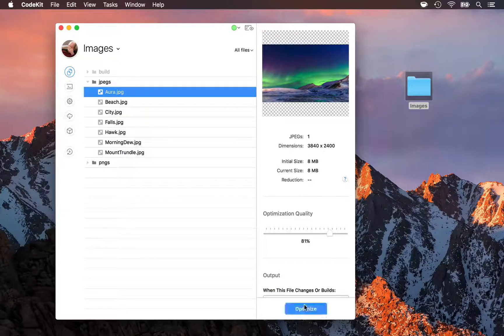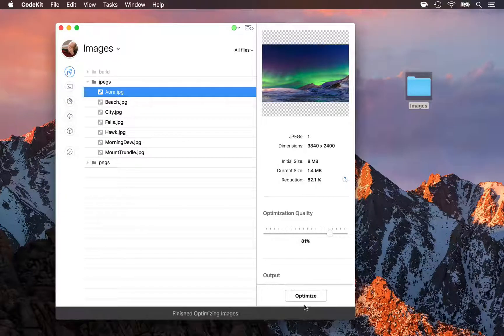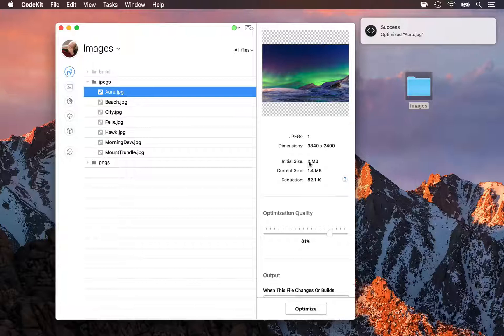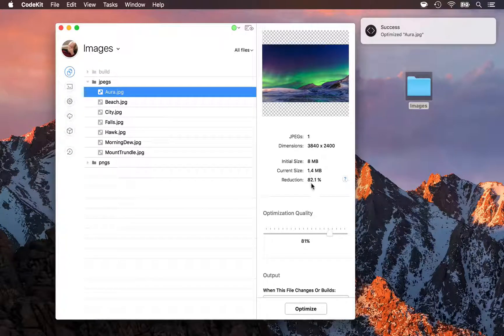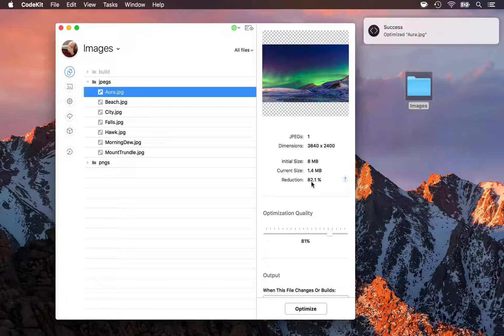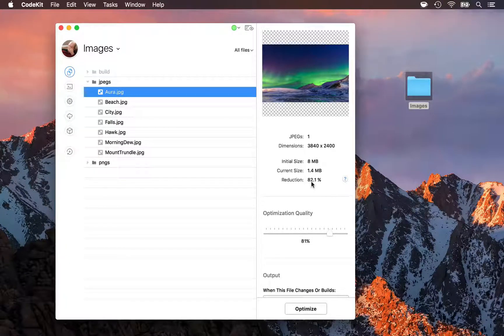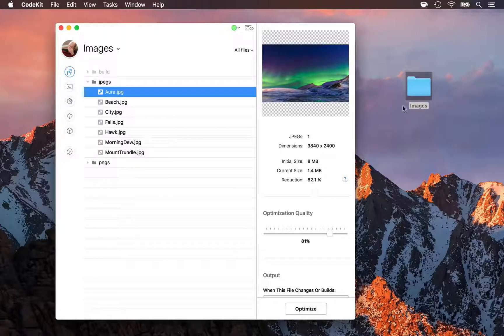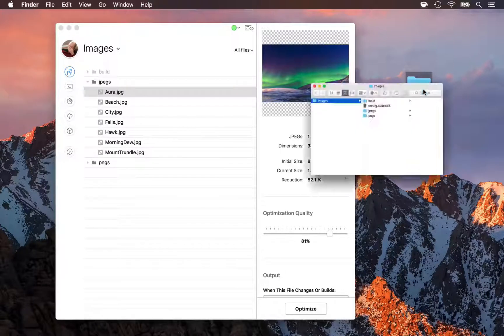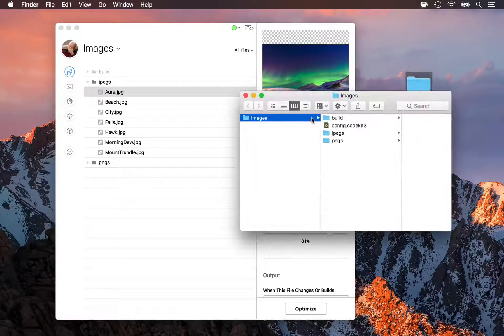Let's optimize it. And we can see that the file went from 8 megabytes down to 1.4 for a savings of 82.1%. It's gotta look crappy though, right? Let's take a look. Here's the images folder.